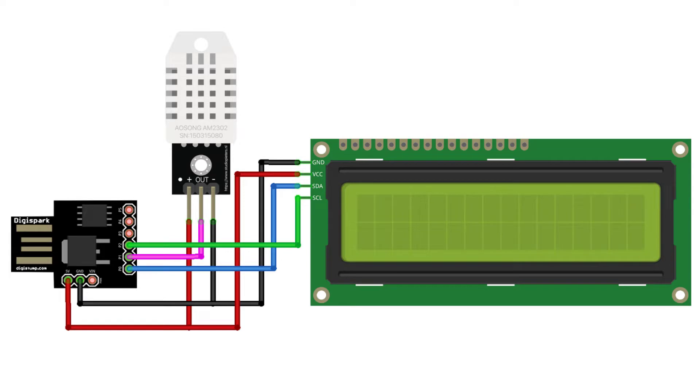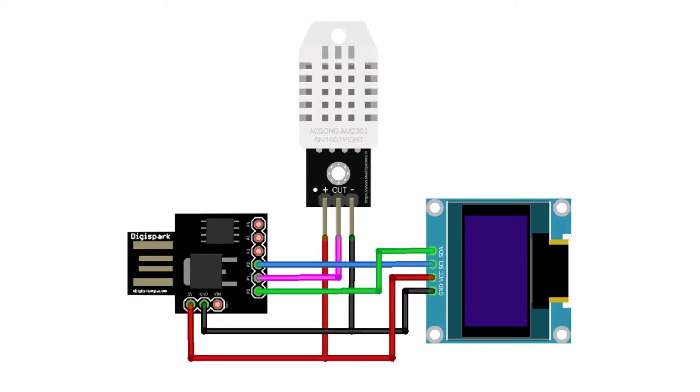Now connect the VCC pin of the DST22 sensor to the 5V pin. Similarly, DST22 sensor output pin to P1 pin of 80985. Lastly, connect the display SDA pin to P0 and SCL pin to the P2 pin of DG Spark 80985. You can follow the circuit diagram and table below to assemble the circuit.